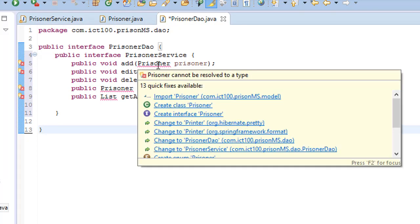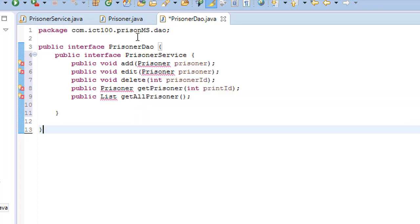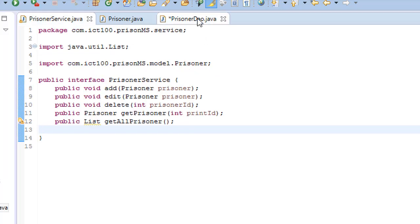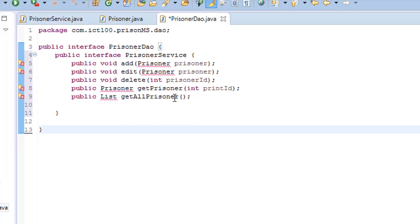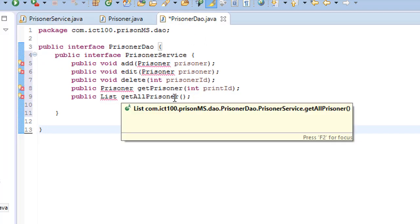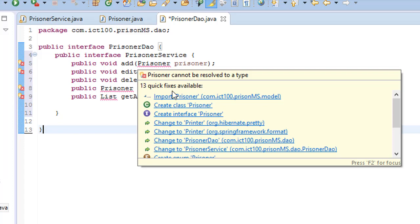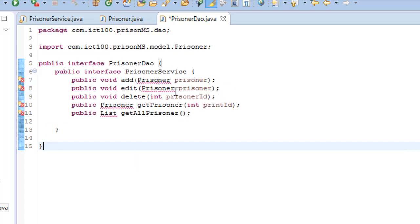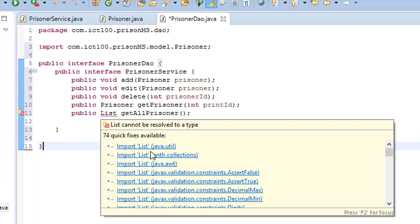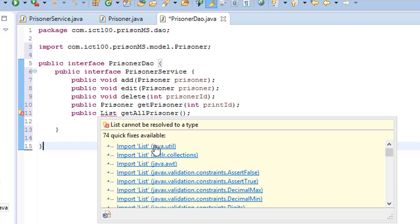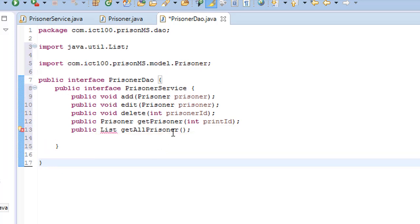As I have explained, the difference between this and this, they are pretty much the same but they do different things. Just import the prisoner and also import the list. Now we are set for the prisoner service and prisoner DAO.